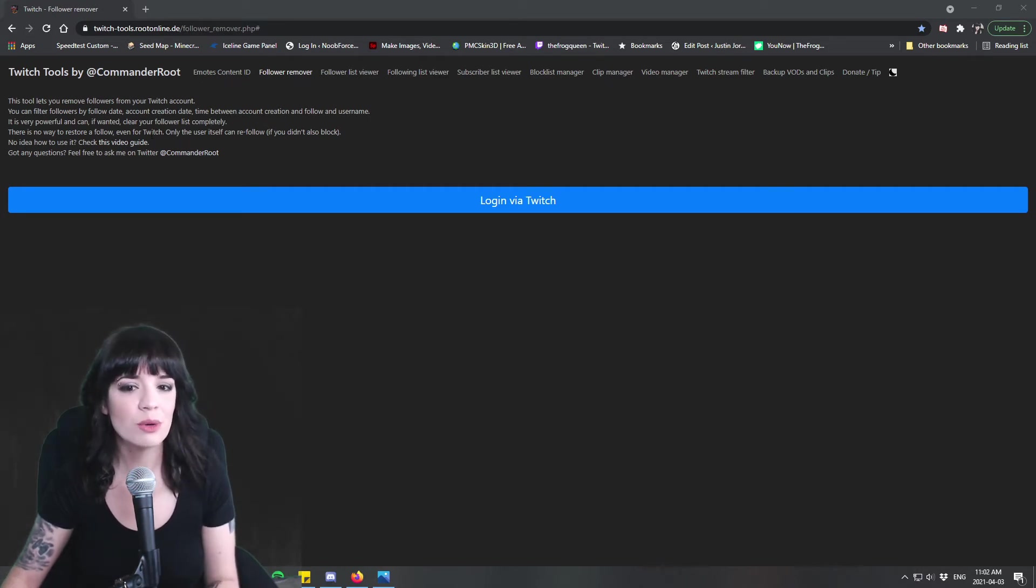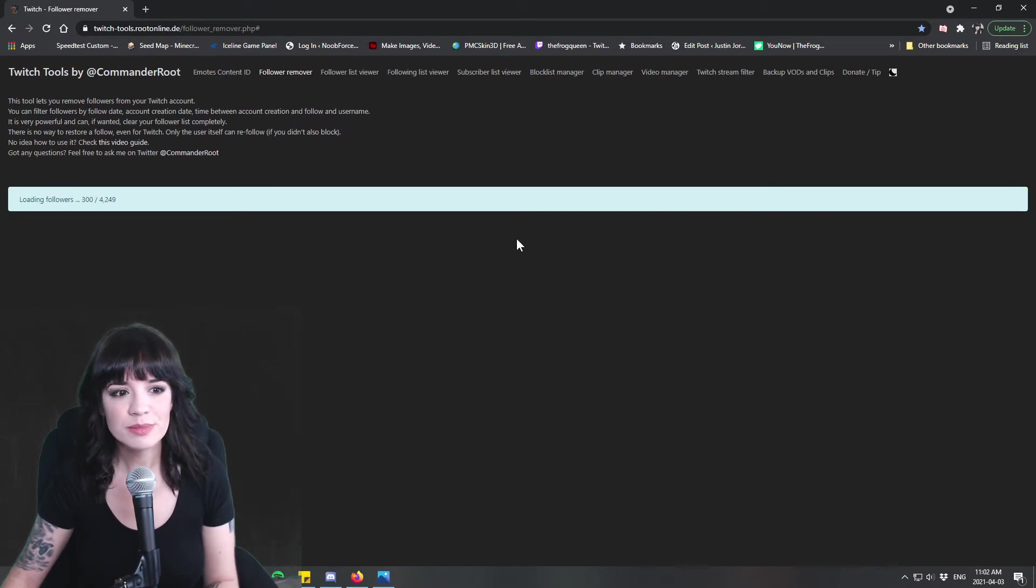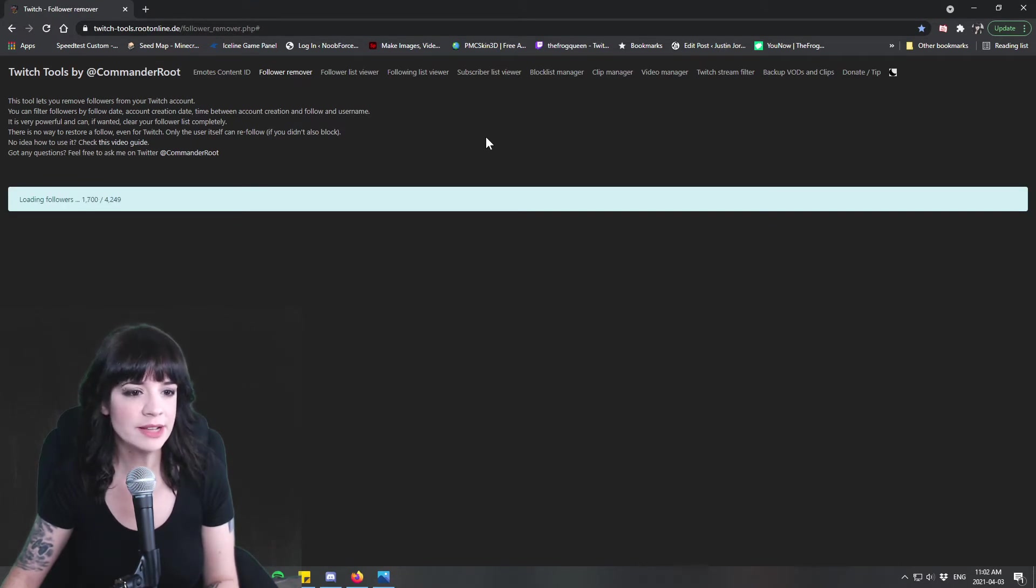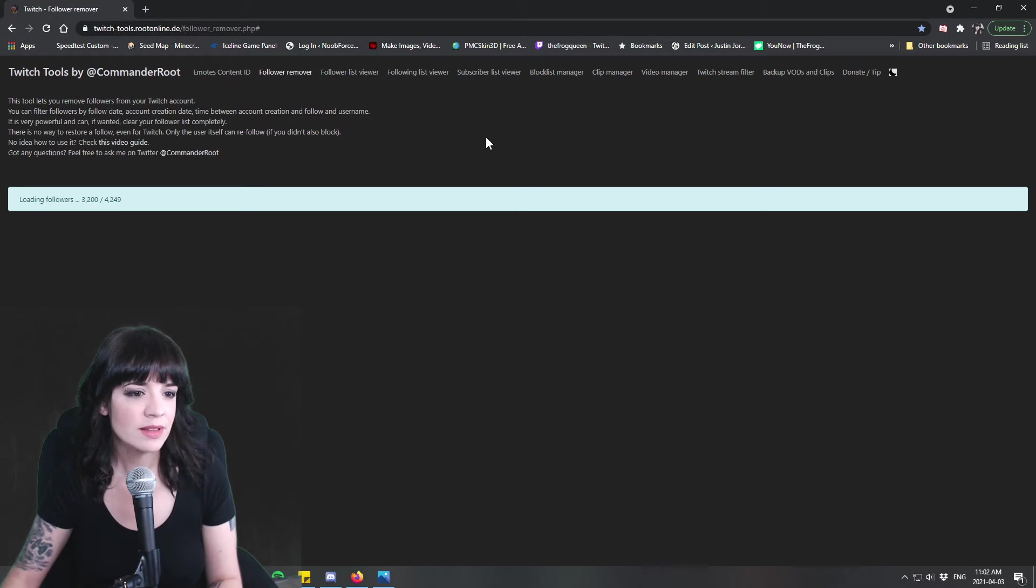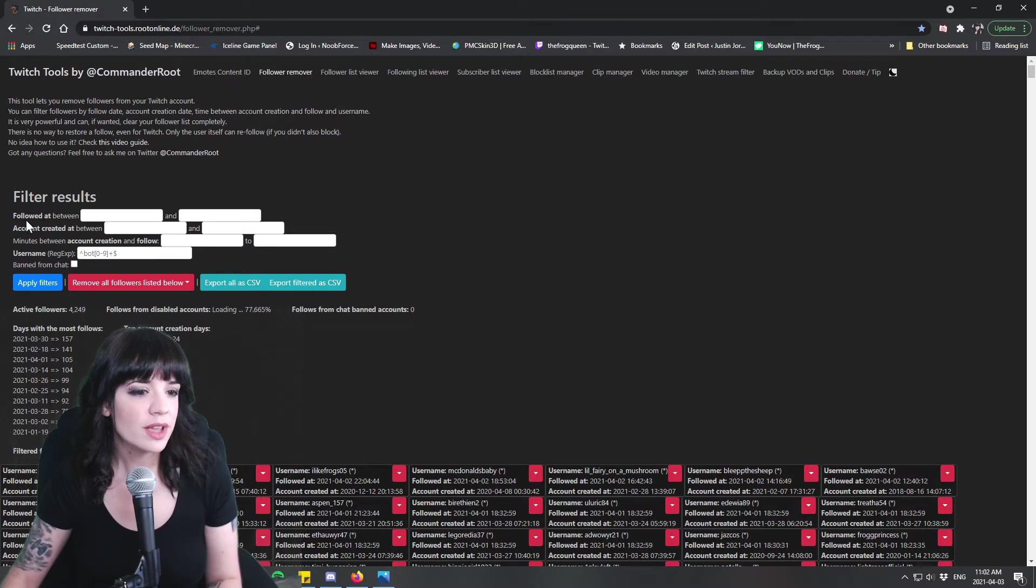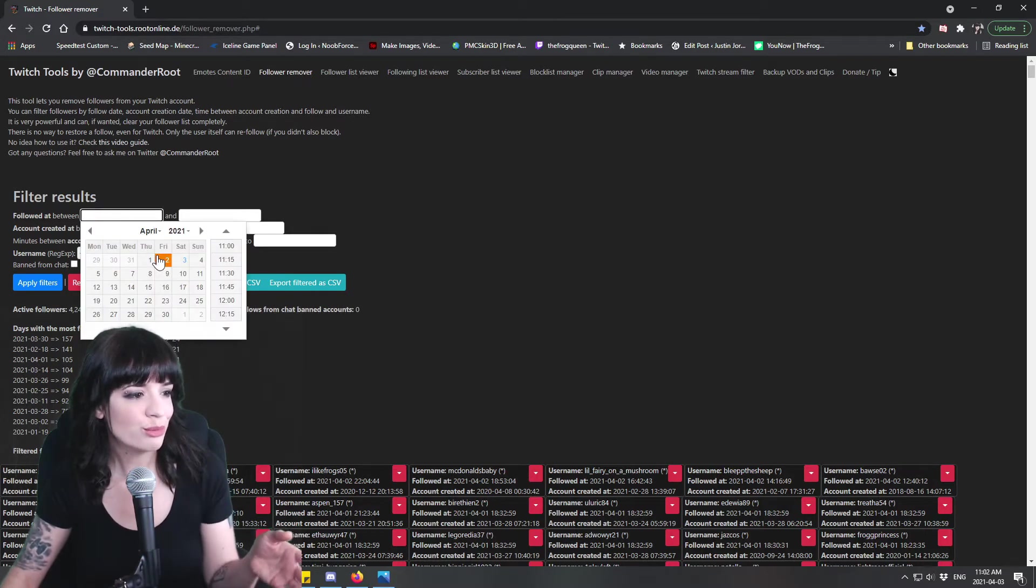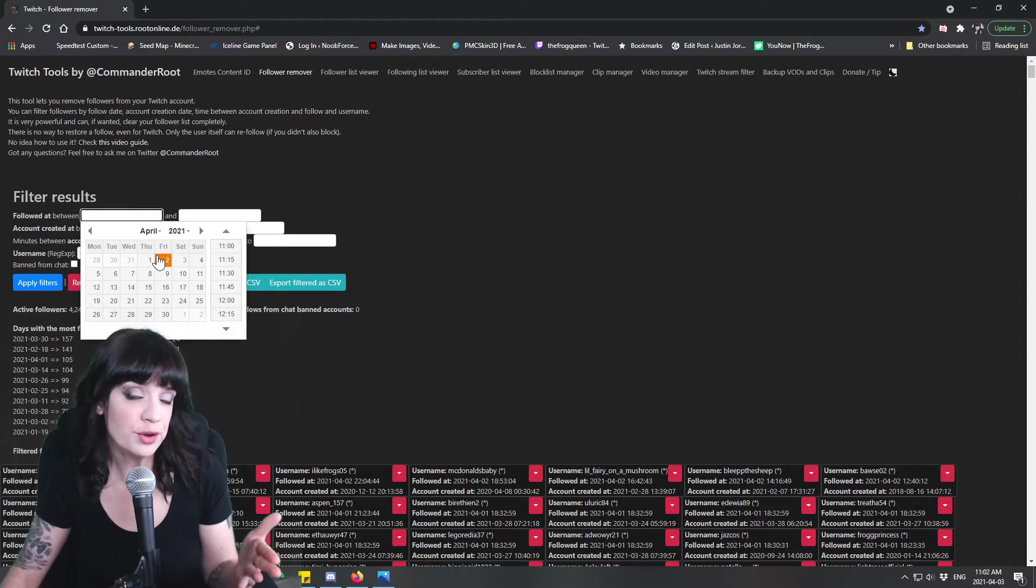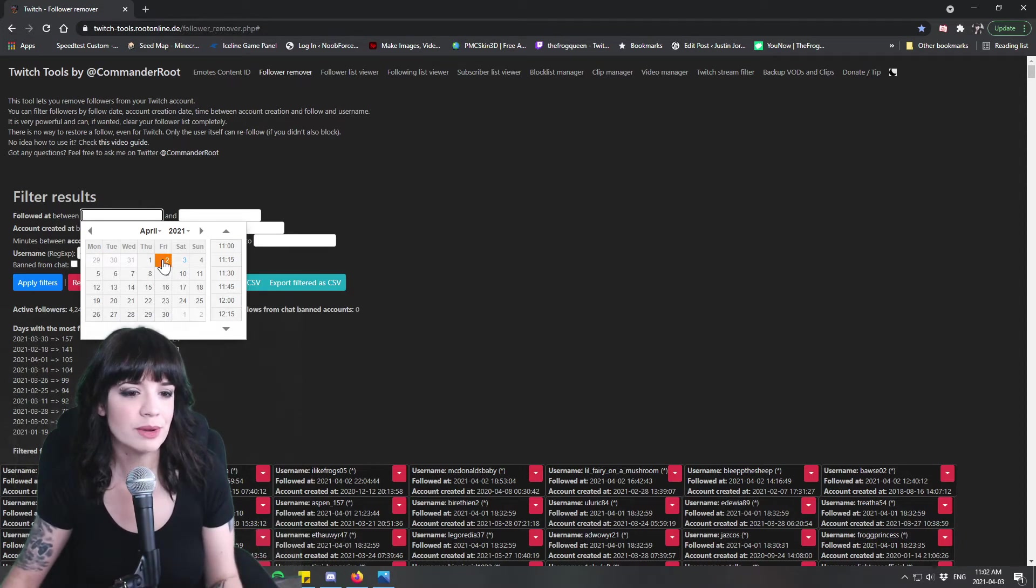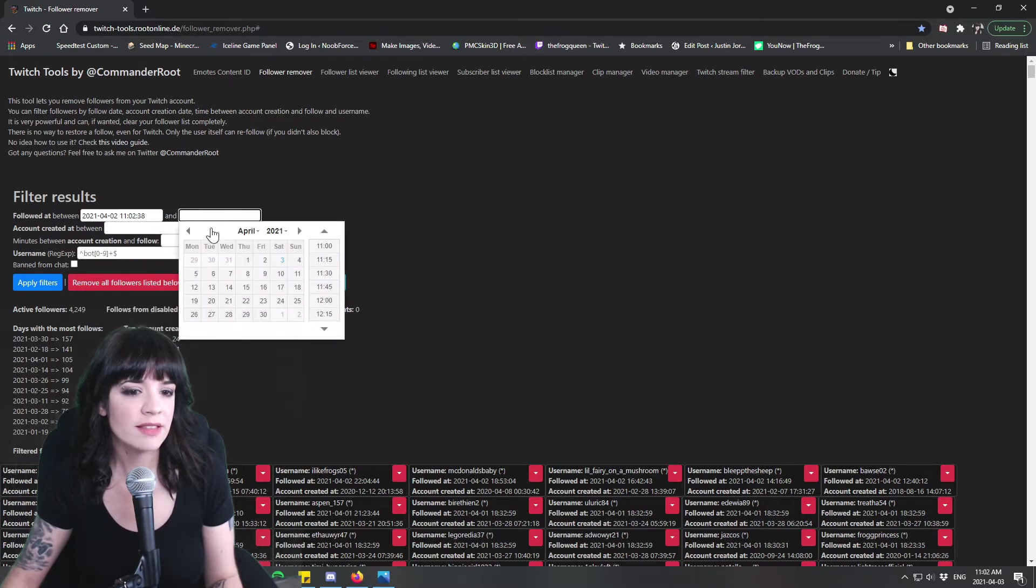So let's log into Twitch here. It's populating, it's loading my followers for me and here we go. So it goes followed at, so you're gonna pick the day. I've already removed my follow bot so I should have done this on video for you but I'm just gonna show you anyways. Right here you're gonna pick the day that you were follow botted.